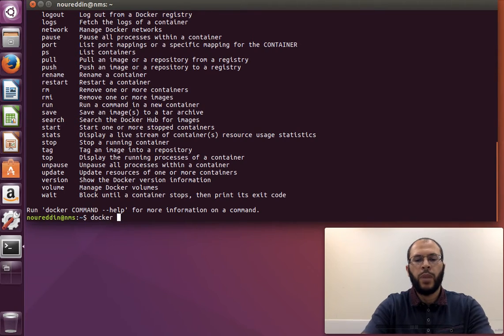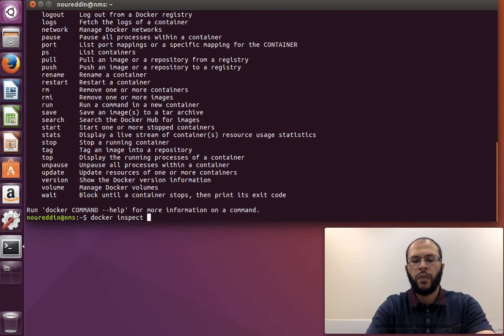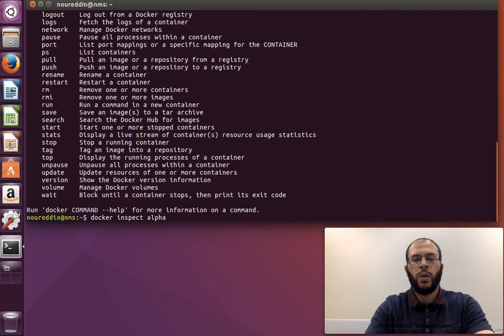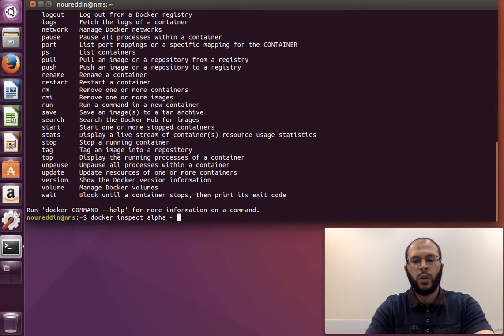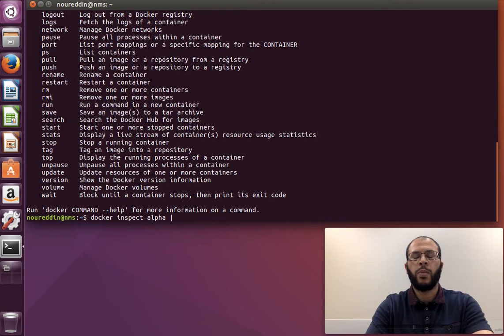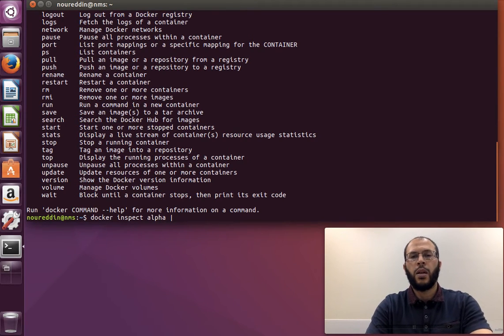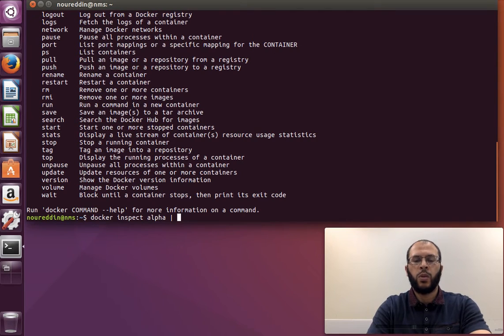So if I do docker inspect alpha - if you remember that container that we ran in the last video called alpha - and then just pipe it to less so we can have a look at the contents, it looks like a JSON file.